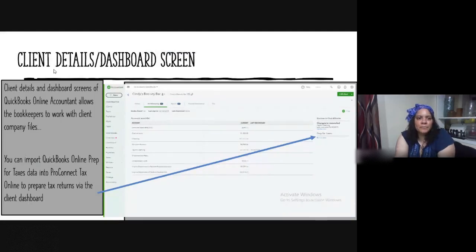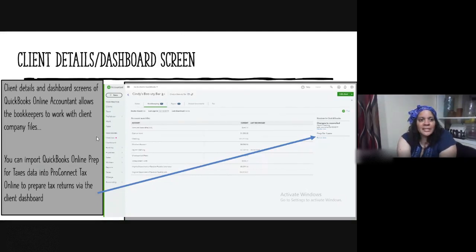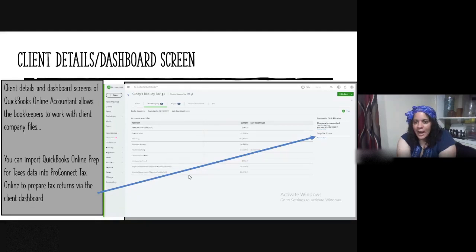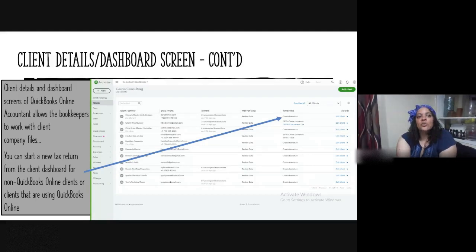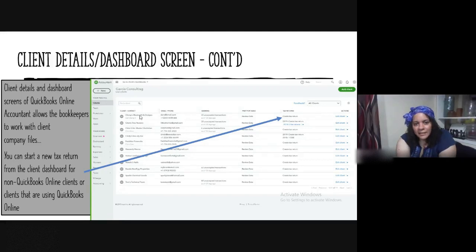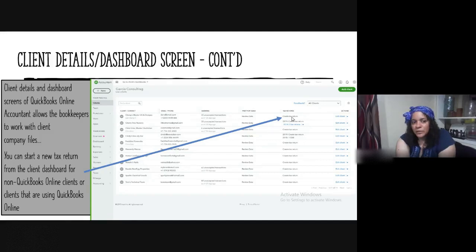On the client details dashboard screen, there is a section where you can import QuickBooks Online Prep for Taxes data into ProConnect Tax Online to prepare tax returns. You can also start a new tax return for a client — including non-QBO clients — by clicking Create Tax Return from the client's dashboard. Each client row shows their email, Prep for Taxes option, and a Tax Return column.